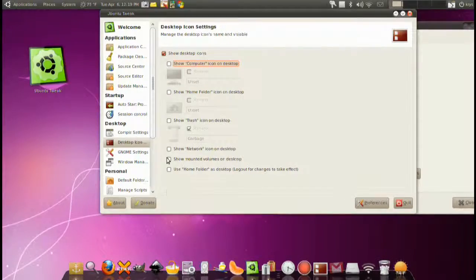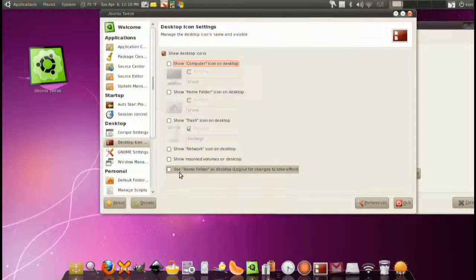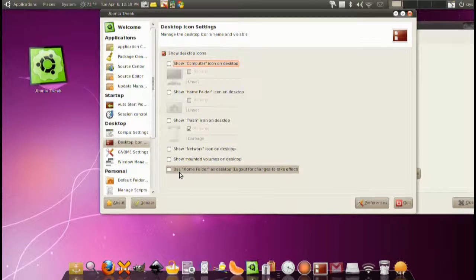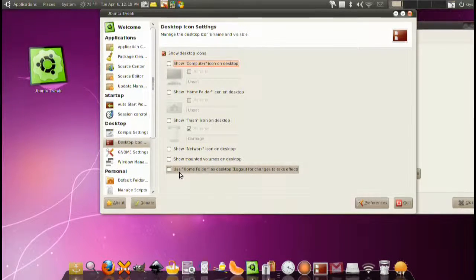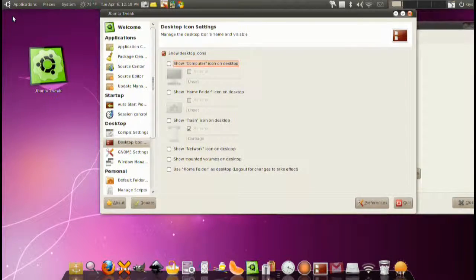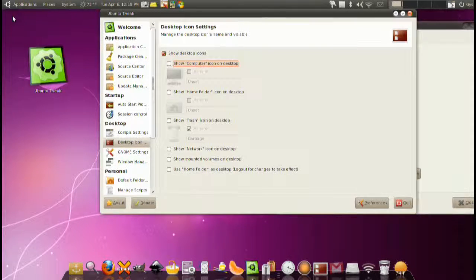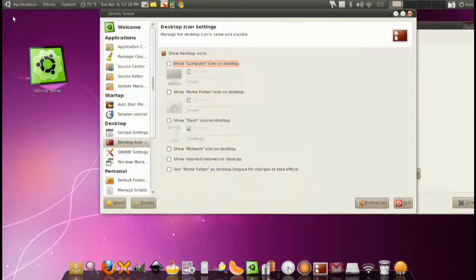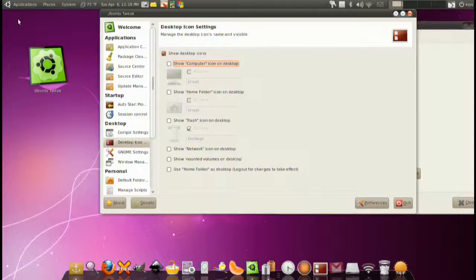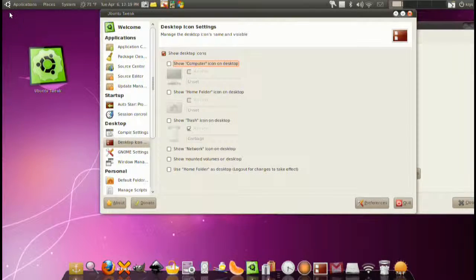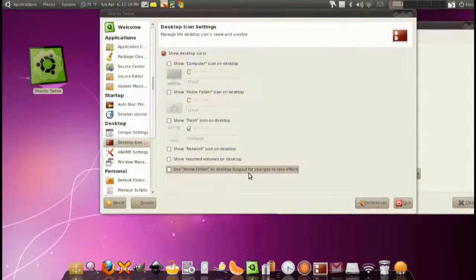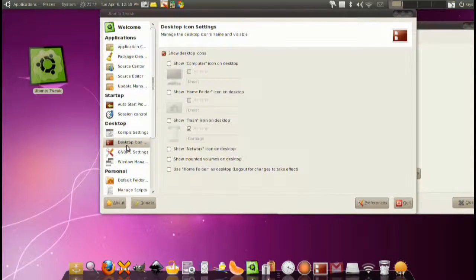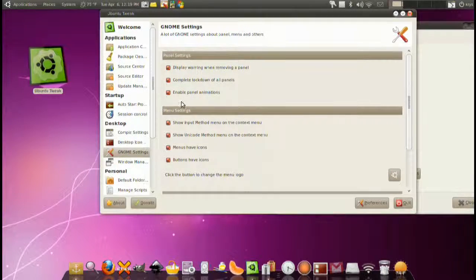If we open our home folder we have videos, frostwire, music, etc. You want it all on the desktop. Well use this little check mark down here which says use home folder as desktop. Basically when you restart it will use your home folder as your desktop. So anything in your home folder will be showing up on your desktop.